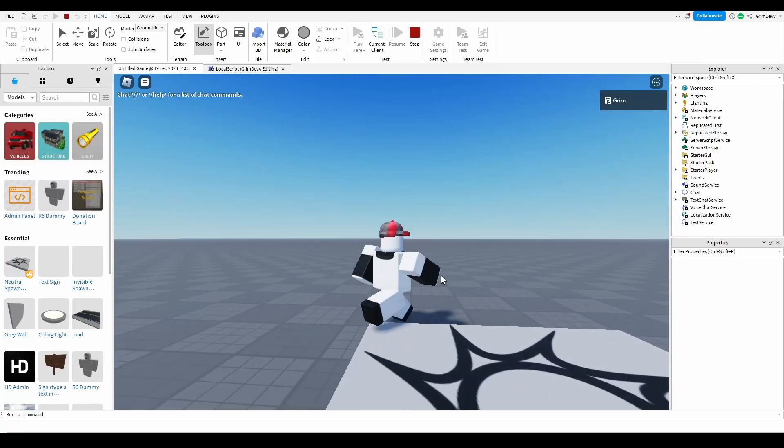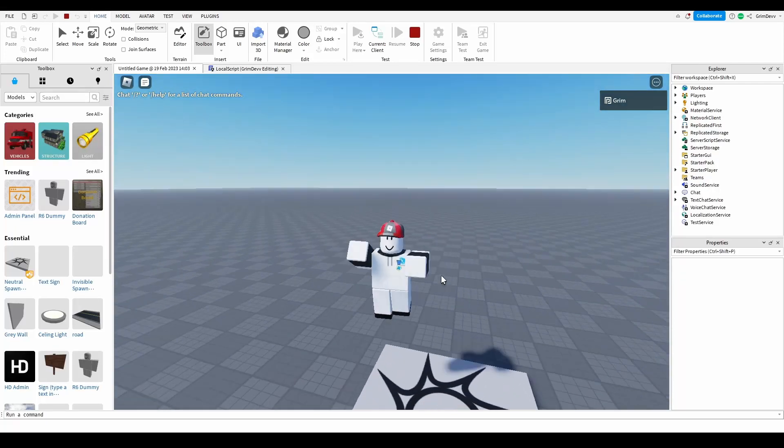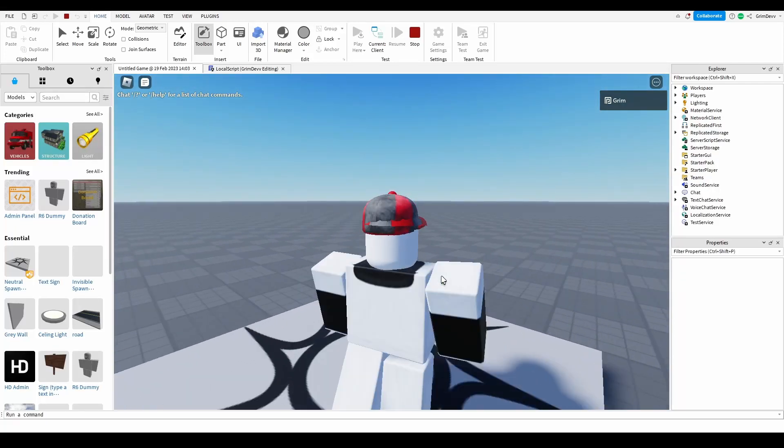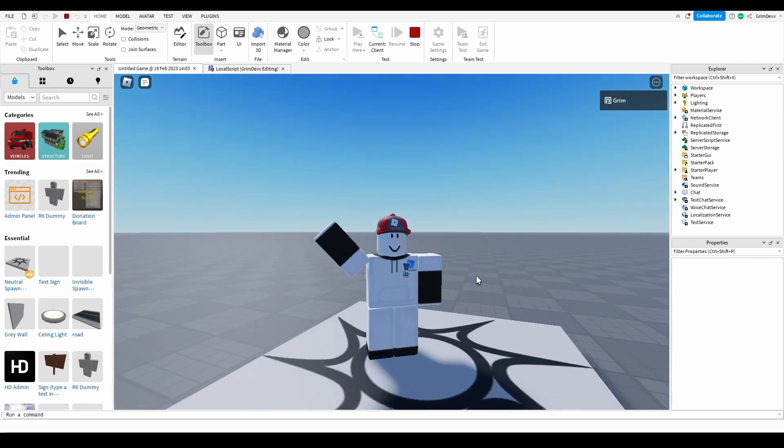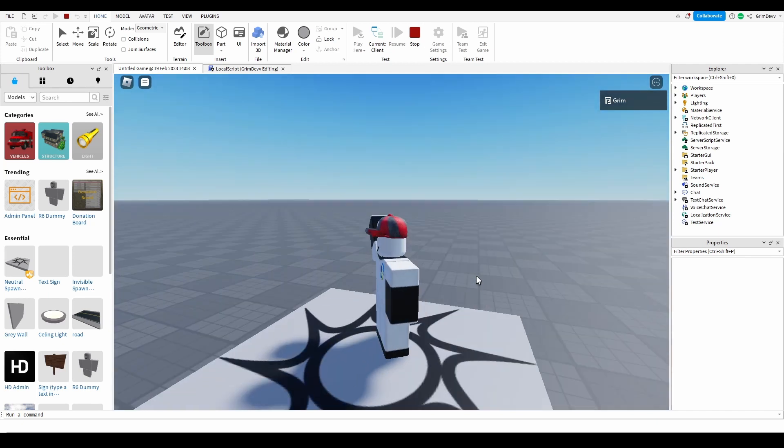Hello everybody, my name is Grim and today I'm going to show you how to make a simple system where if you press a key on your keyboard it plays an animation just like this. Let's get right into it.